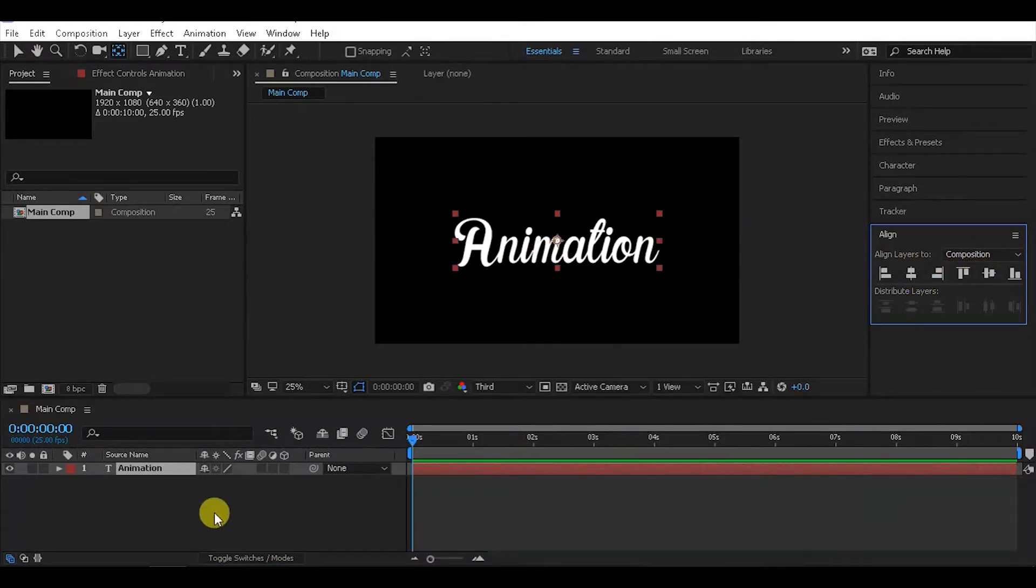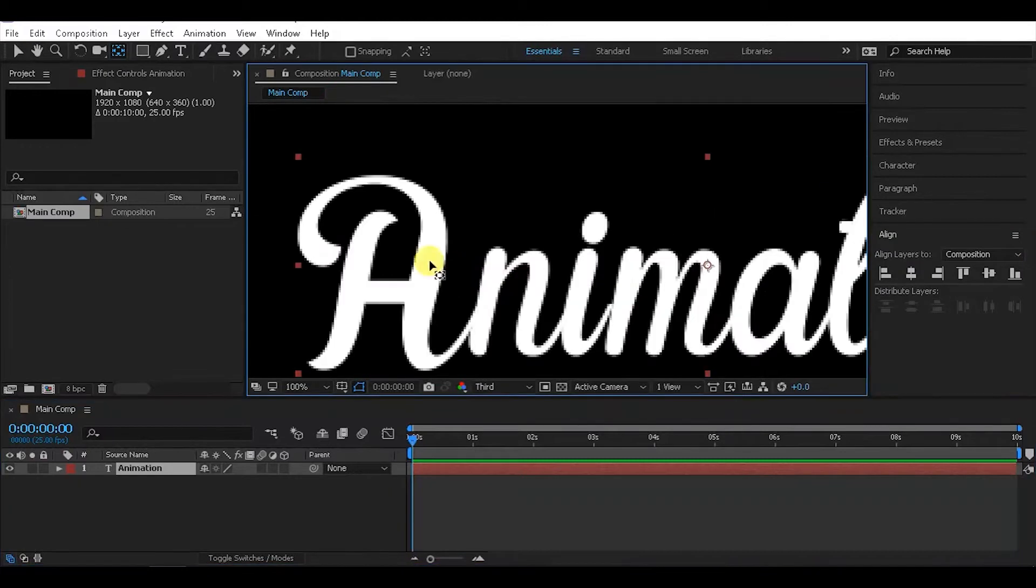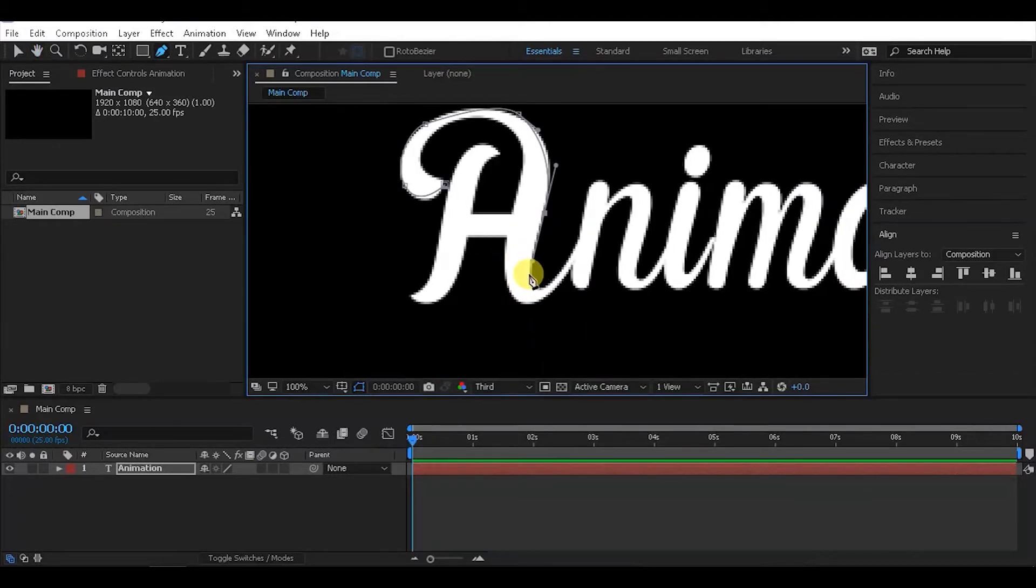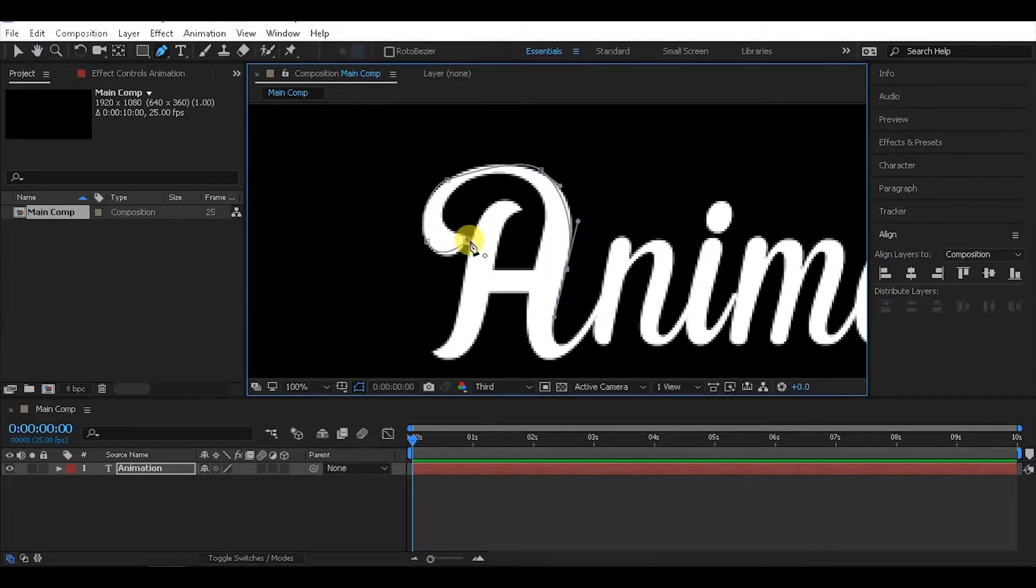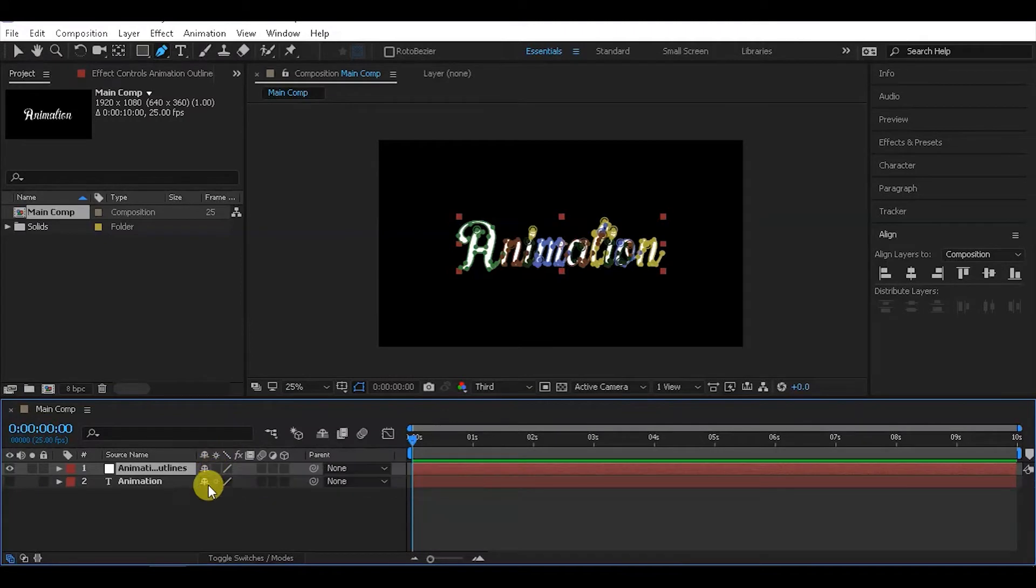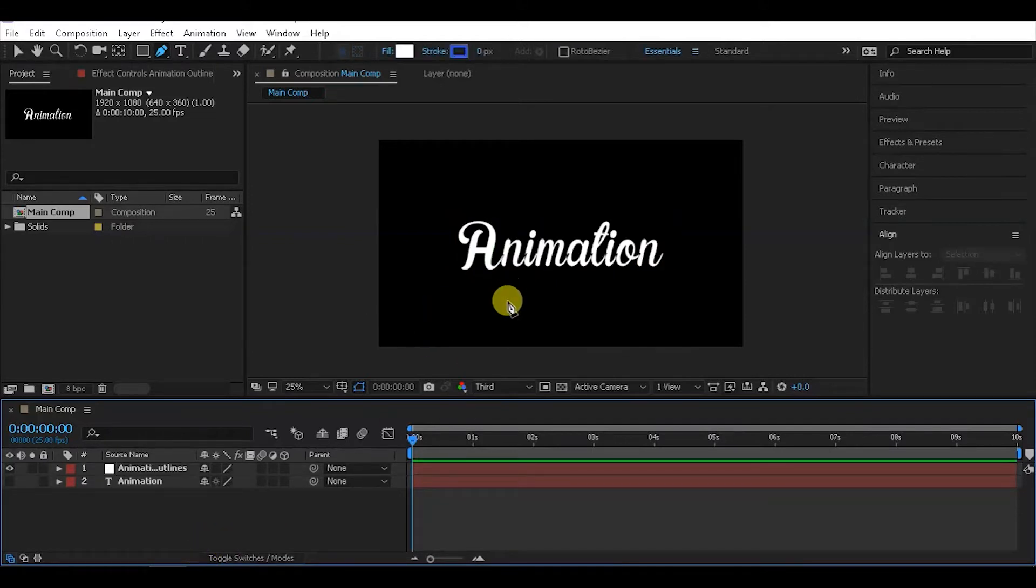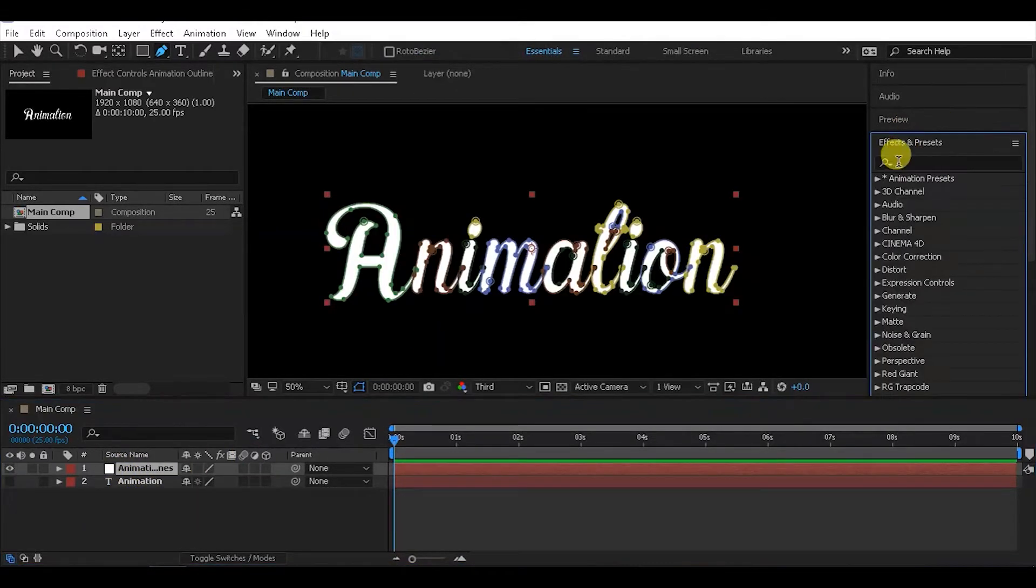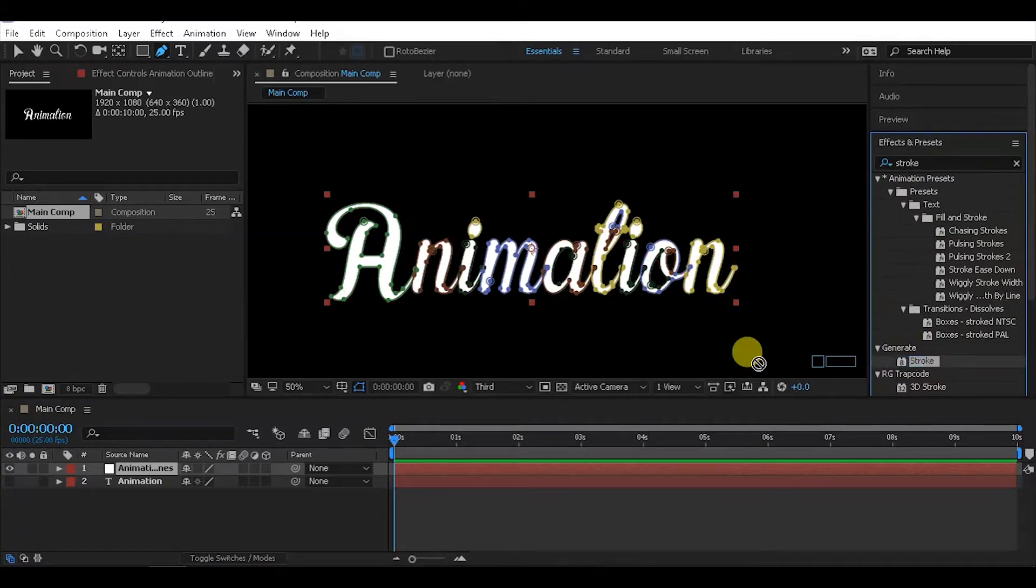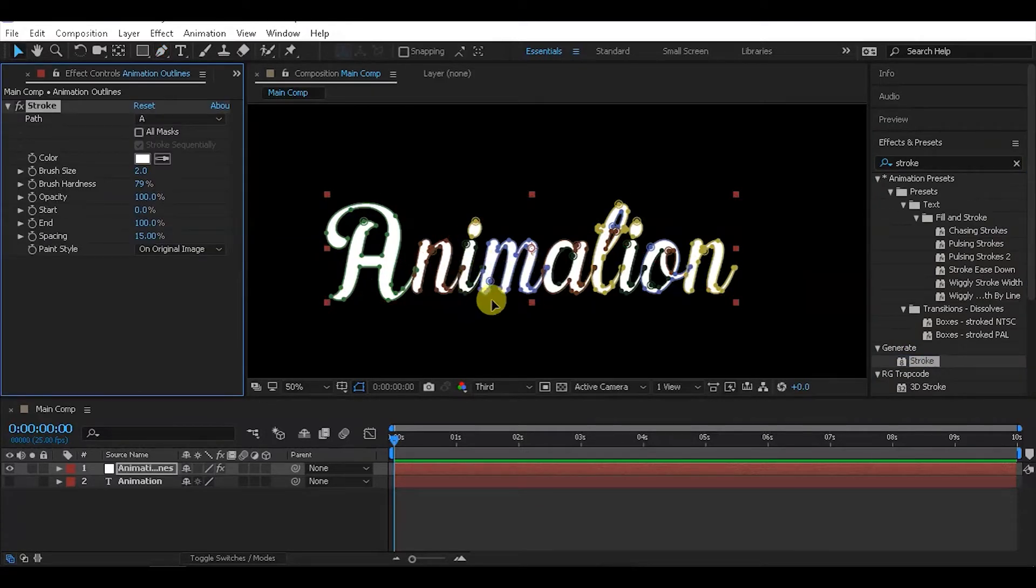Next, we need to create an outline write-on effect. With the text layer selected, right-click and choose 'Create Masks from Text'. This will generate masks for each letter. Now go to Effects, Generate, and drag and drop the Stroke effect onto the layer.